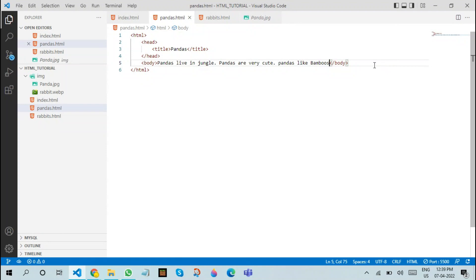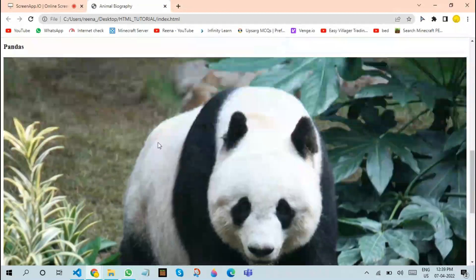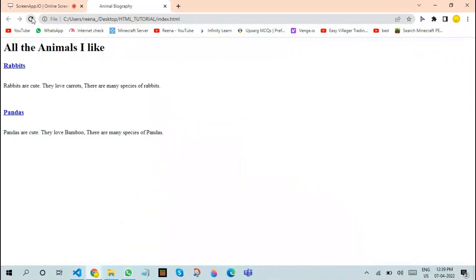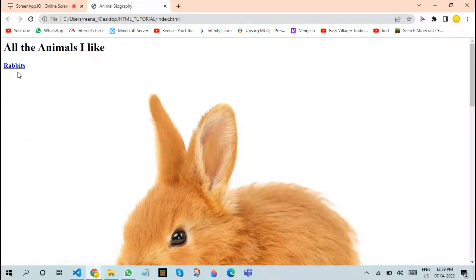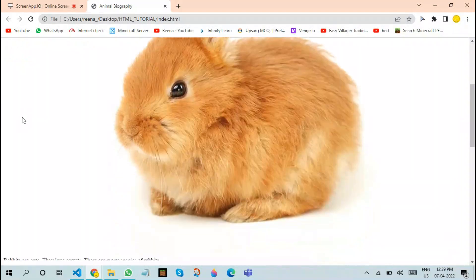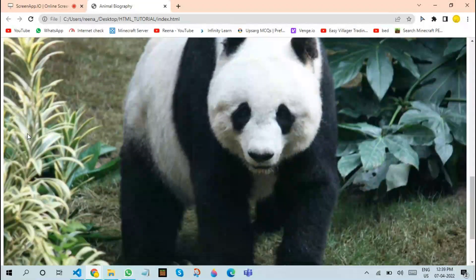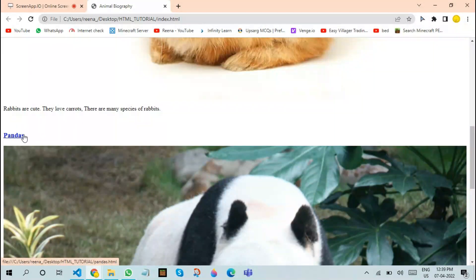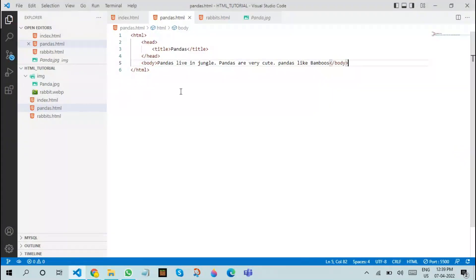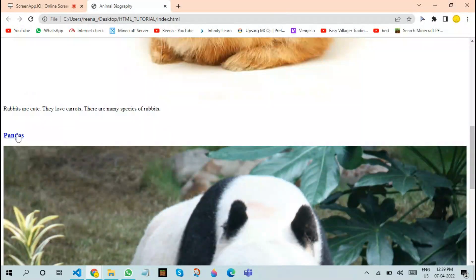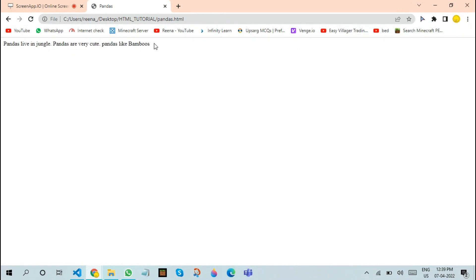The next thing we're going to do is save this document and go to this page. After going here, we'll refresh it. As you can see, the rabbits title has turned to blue color here. The pandas have turned to blue color.